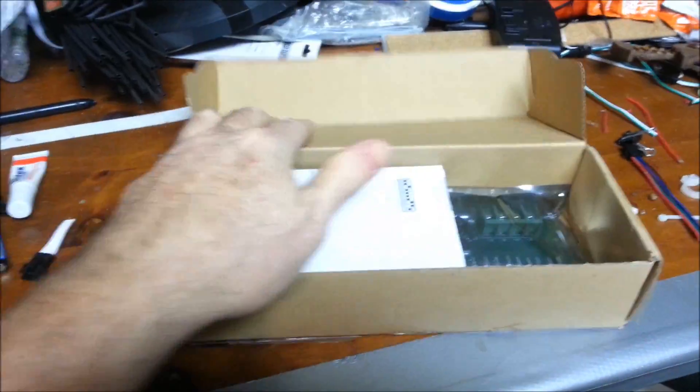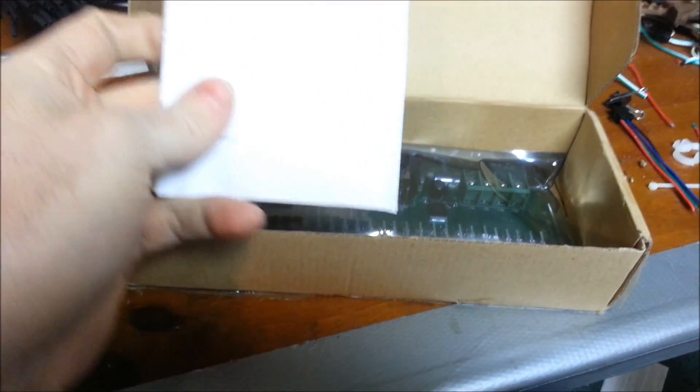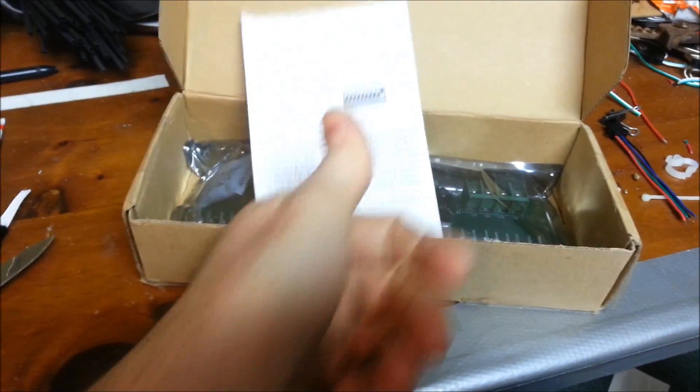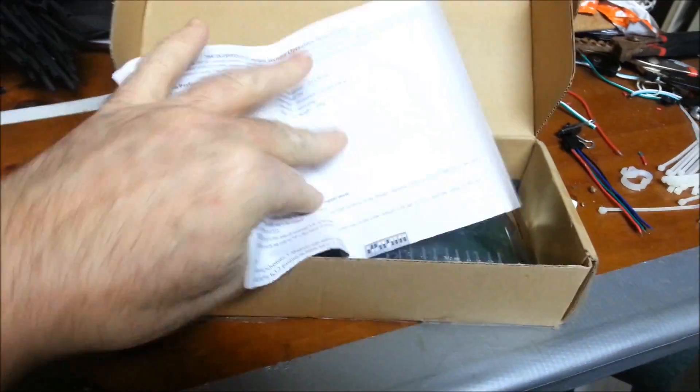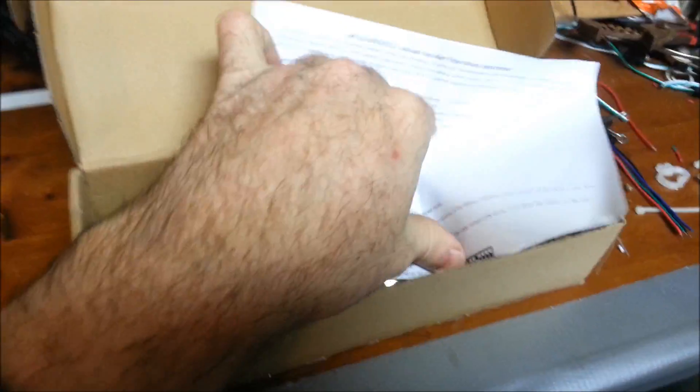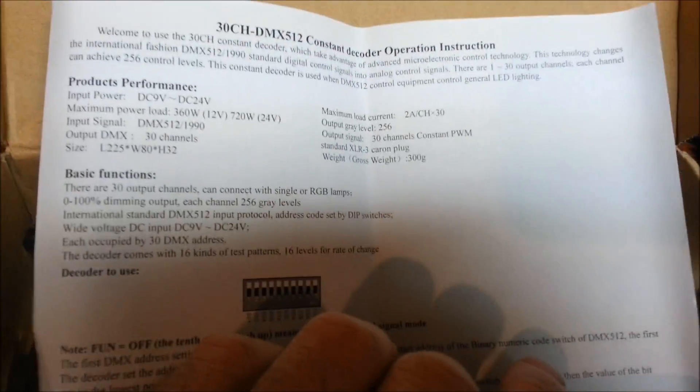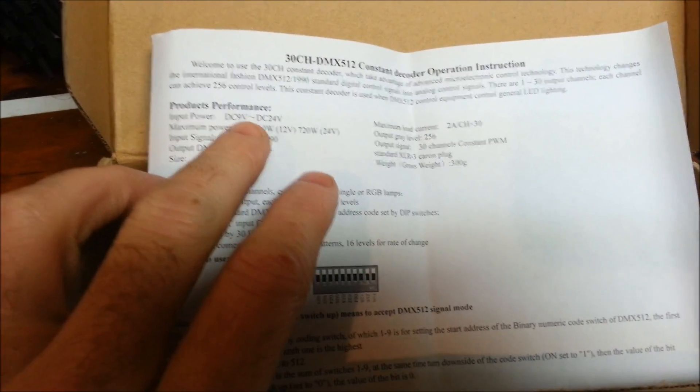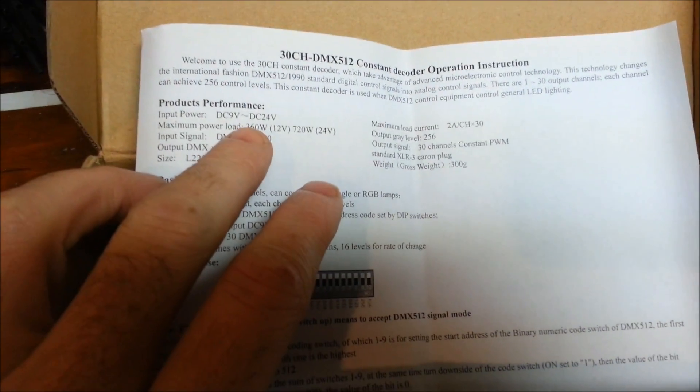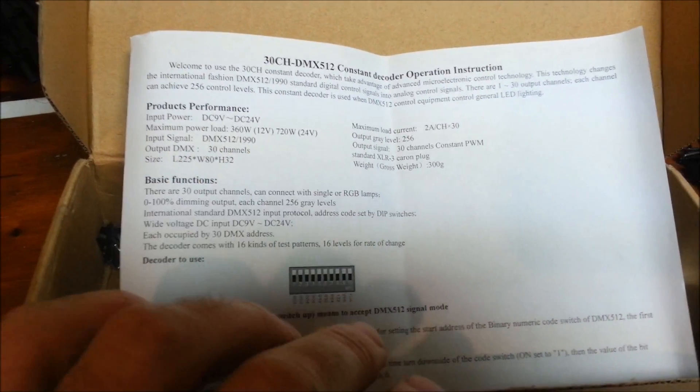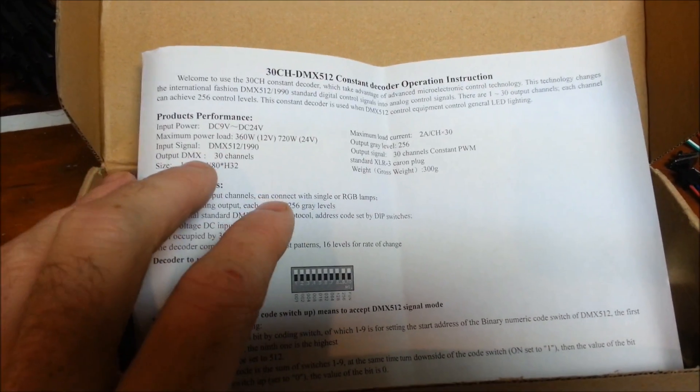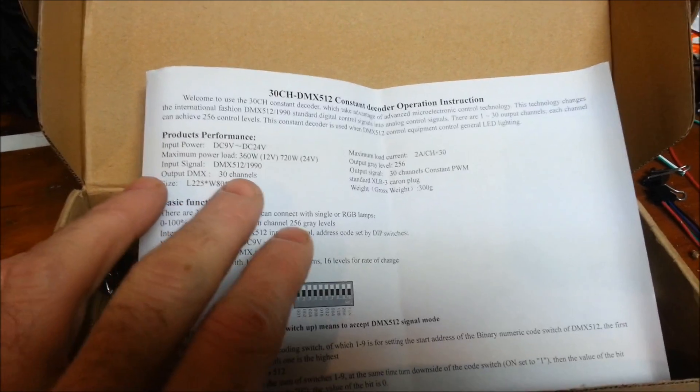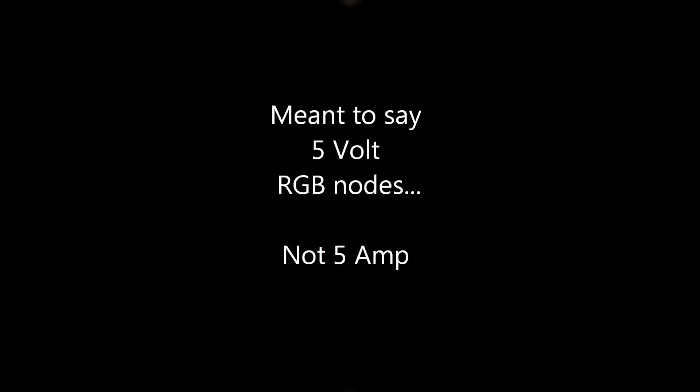So here we'll just open it up and you're getting the first look at it. It's coming with an instruction sheet that basically says constant decoder operations and welcome to the product. It can accept input power from anywhere from 9 volts to 24 volts. So it looks like 5 amps is out on this board, I cannot use 5 amp dumb RGBs with this board.